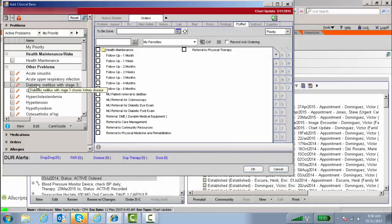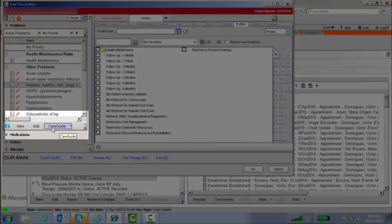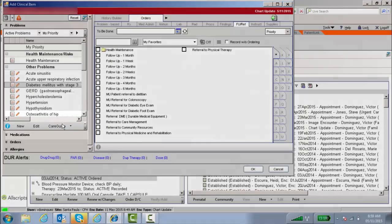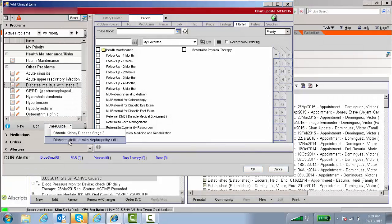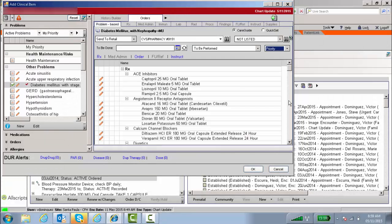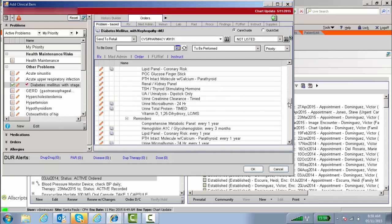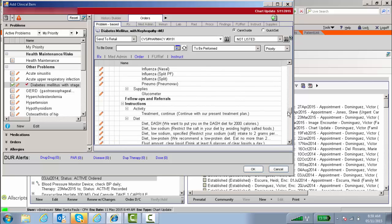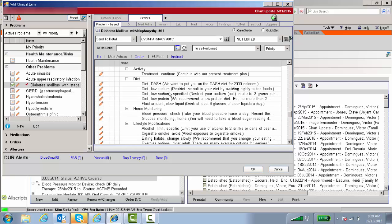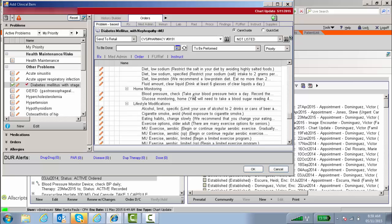Once you highlight the problem, you get a care guide pop-up. You see it here in the ACI. Choose the care guide that you want—in this case, diabetes. You scroll down. Patient instructions are always at the bottom, so you can pick any of these instructions that are linked to diabetes in this particular care guide.